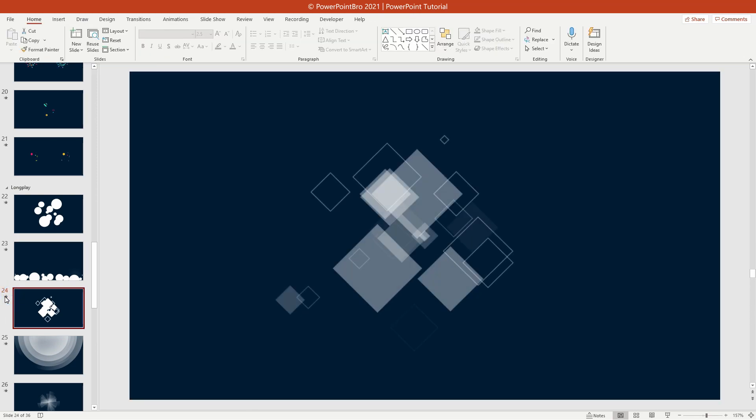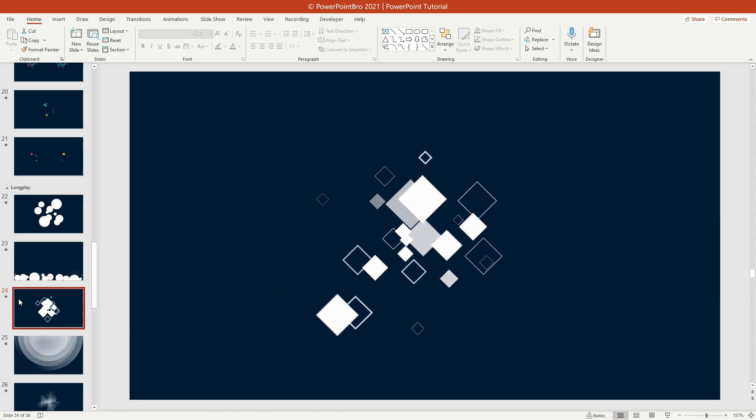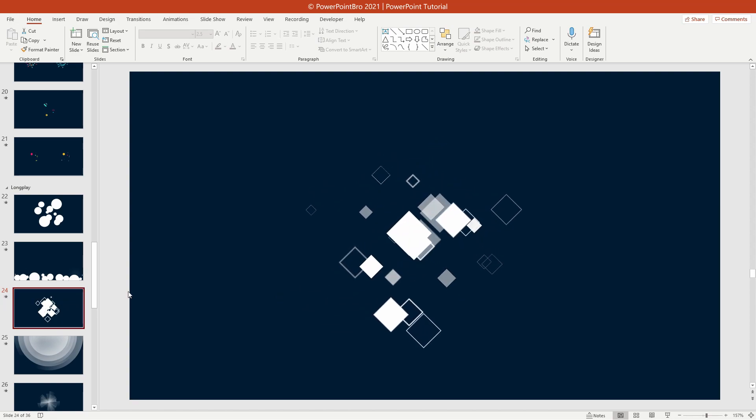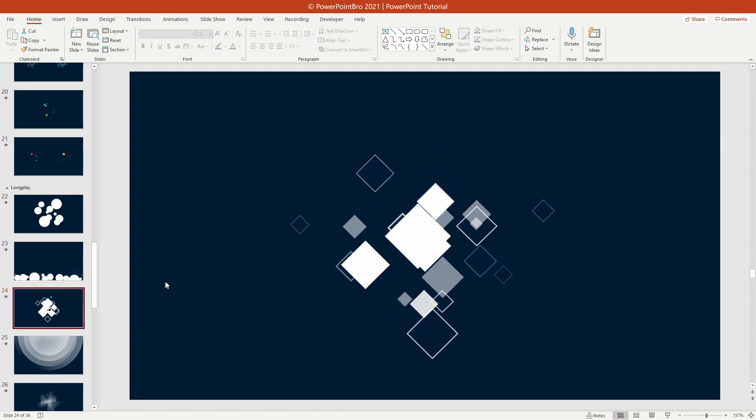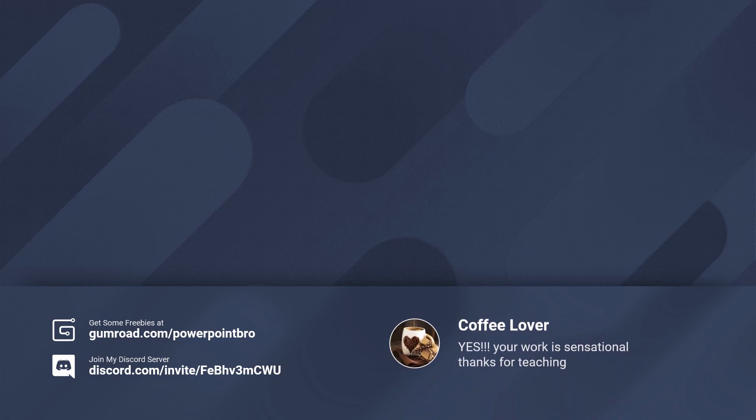That's all. I hope this product will be helpful and can take your PowerPoint presentation to another level. Don't forget to join my discord server to learn and share your PowerPoint creation. Thank you and see you in the next video.